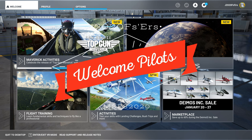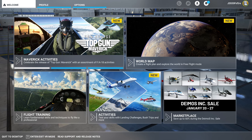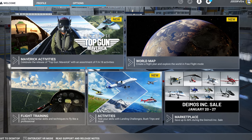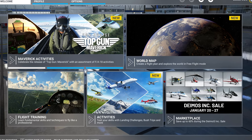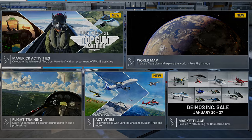Hey everyone, welcome back to the channel. Double or triple your frame rates while improving sharpness and clarity, coming up on today's episode of 2020 Flight Simmers.